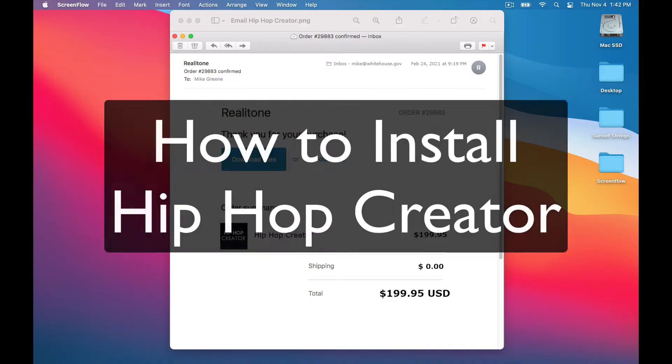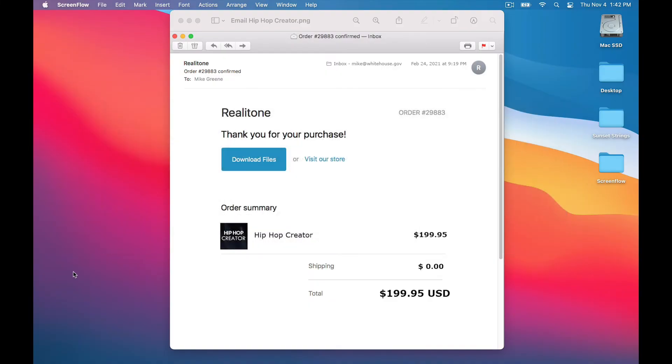Hi, this is Mike Green, and in this video we'll see how to install Hip Hop Creator. It's pretty easy, but if you've never installed an instrument with native access before, then watching this video should make things a little bit easier.